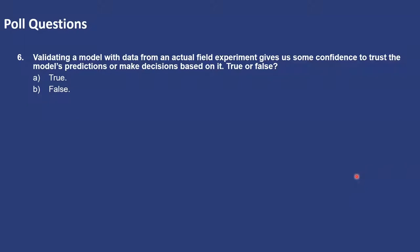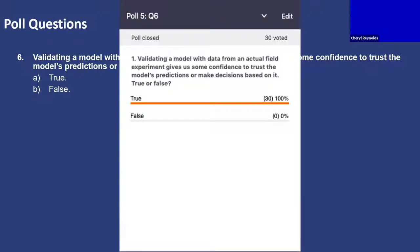Here is one quick poll question: validating a model with data from an actual field experiment gives us some confidence to trust the model's predictions or make decisions based on it — true or false? Thank you very much for the response. 100% responded correctly.